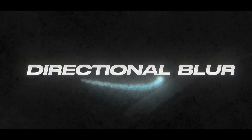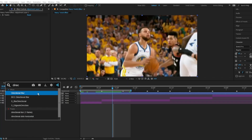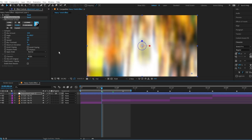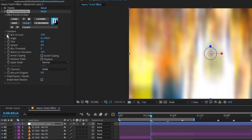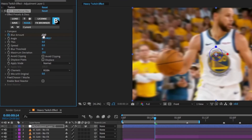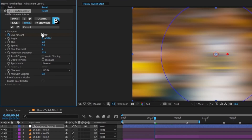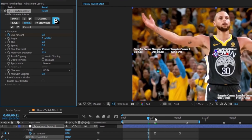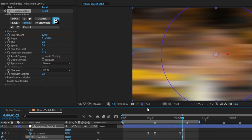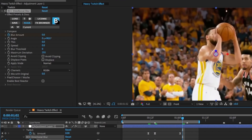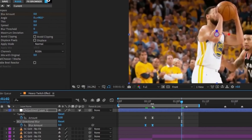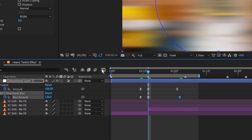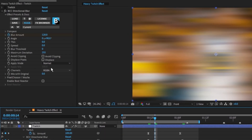Next we'll add the directional blur. You can use the built-in plugin for directional blur, or any external plugins like Sapphire or Boris Continuum. For the blur amount, set a keyframe at the point of impact and set that to 120. Set another keyframe at 0 two to three frames back, and another keyframe at 10 to 12 frames later. I do a similar graph as the first one for these keyframes. Also set the blur angle to 0 if you want vertical blur.